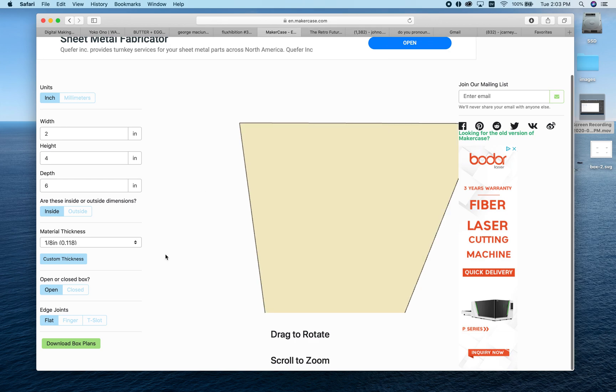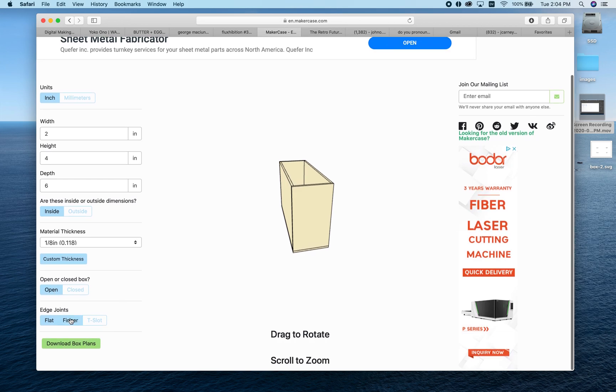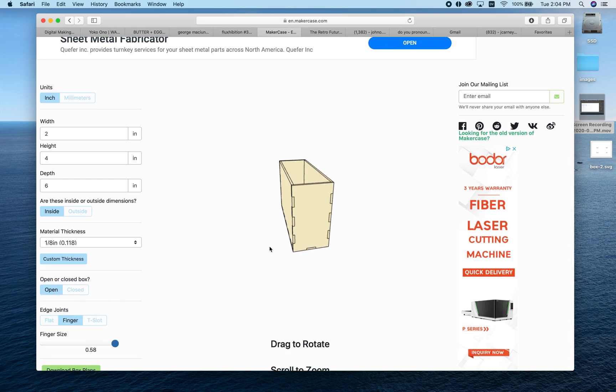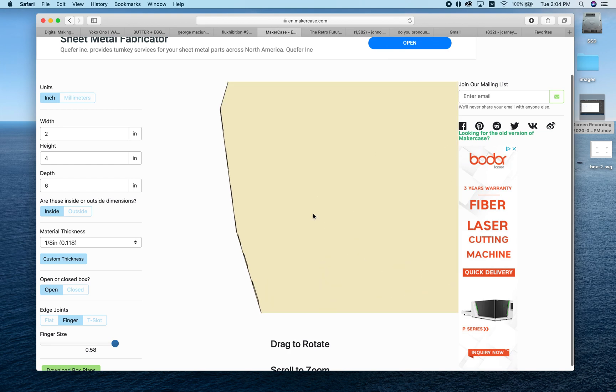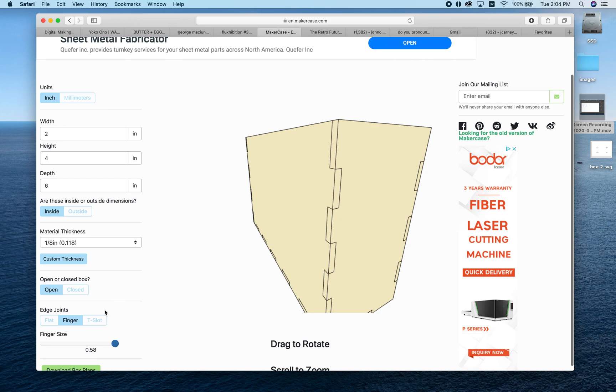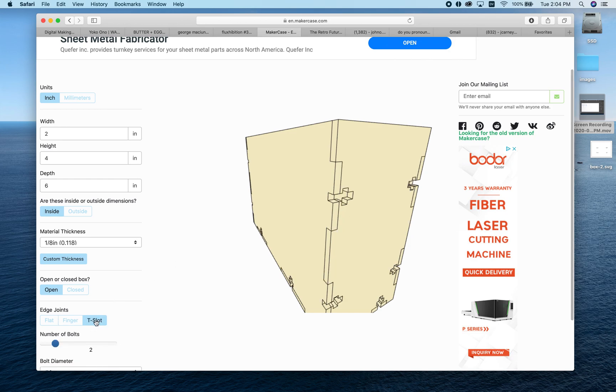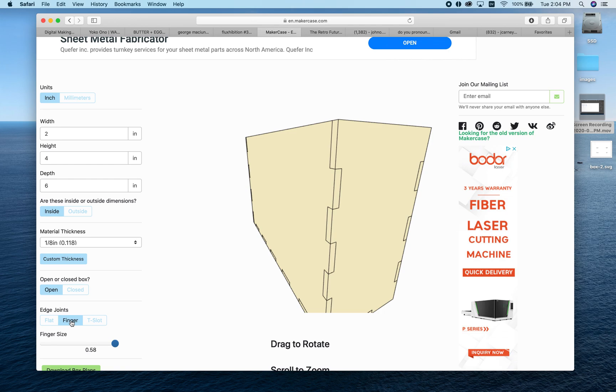Next, we choose what kind of edge joints we have. You have two options: finger joints like that, and T-slot joints, which we're not going to use. T-slots require extra work—you create an extra piece of hardware that you put glue on and slot in. It's a stronger connection but more work, so we'll just go with finger joints.